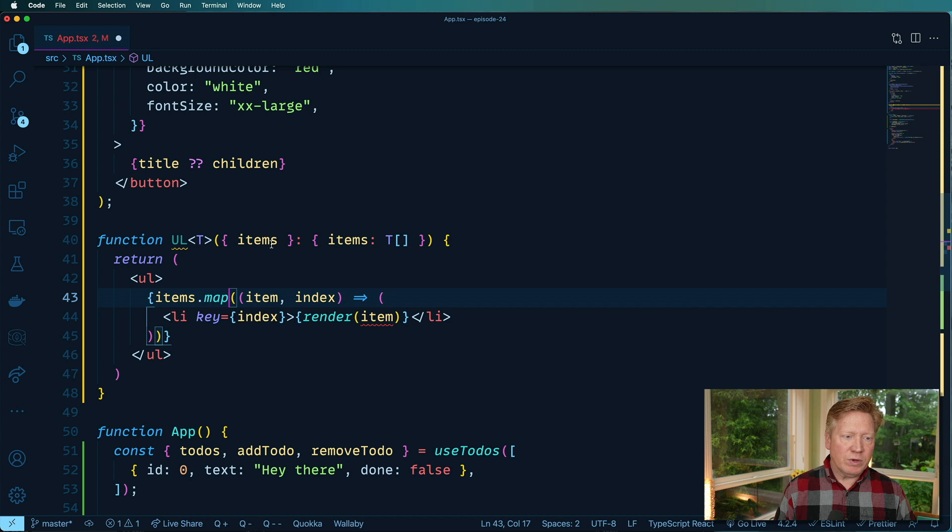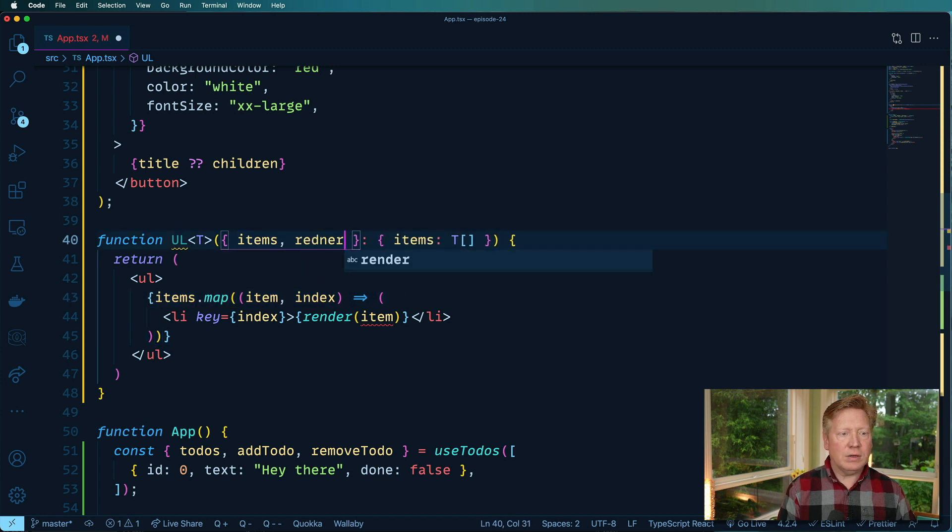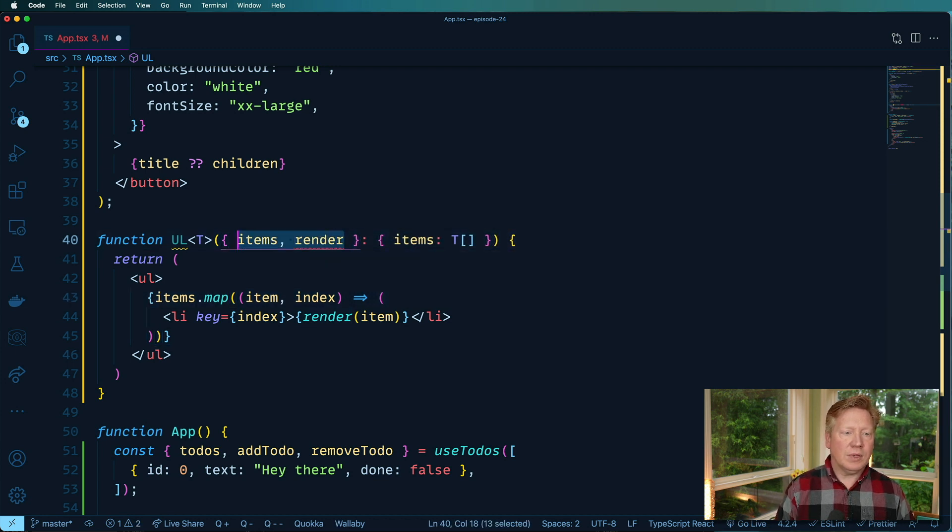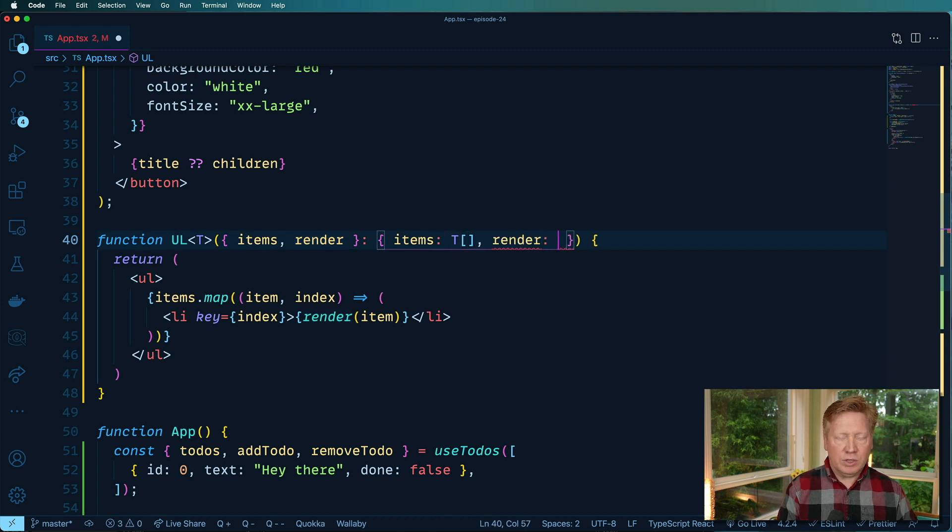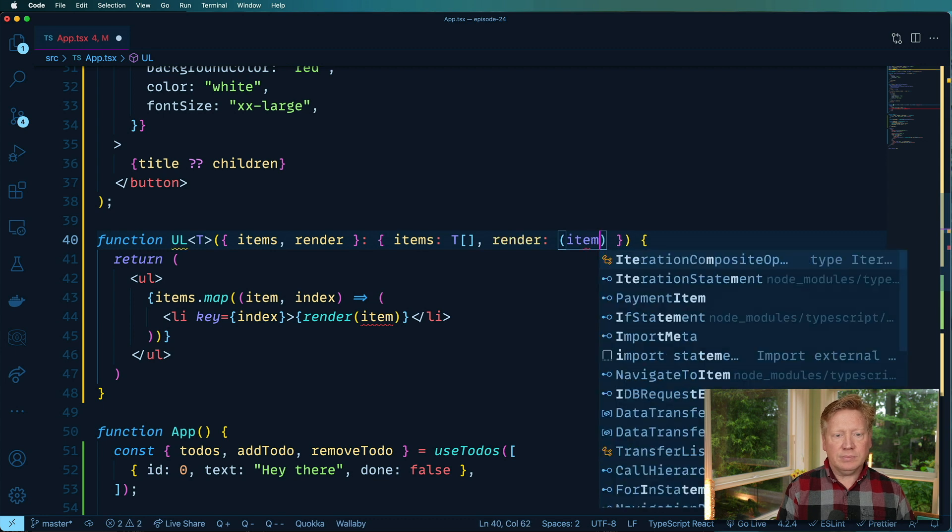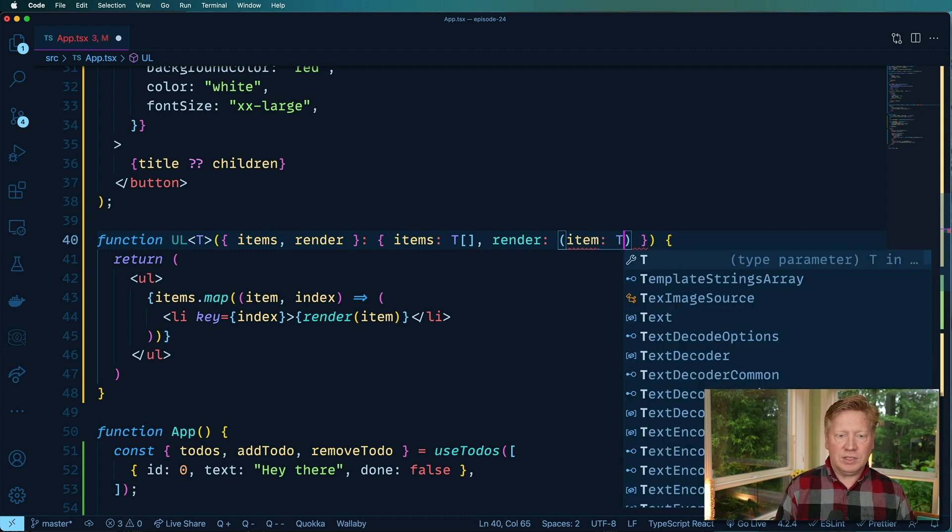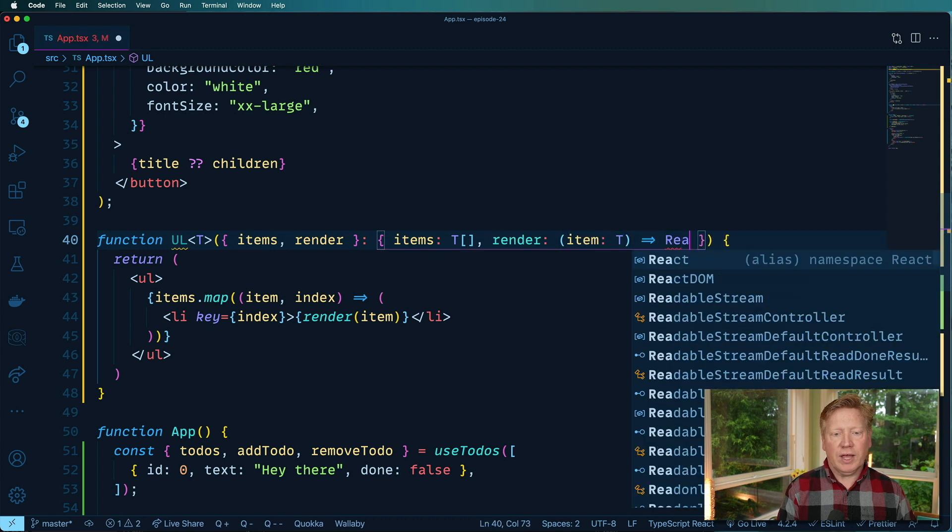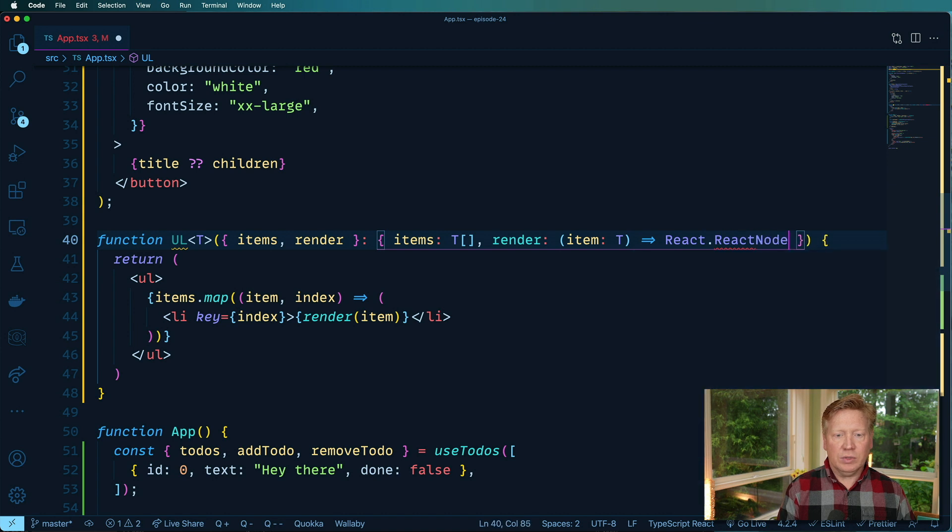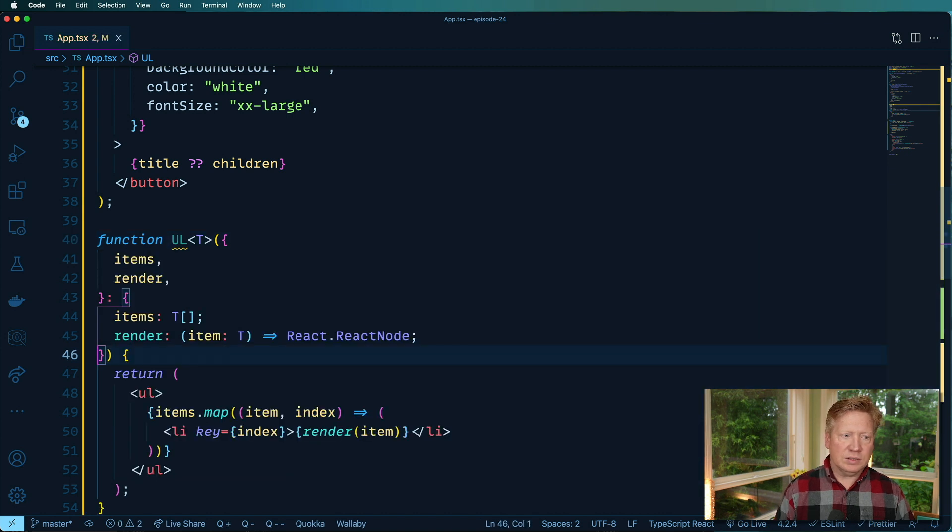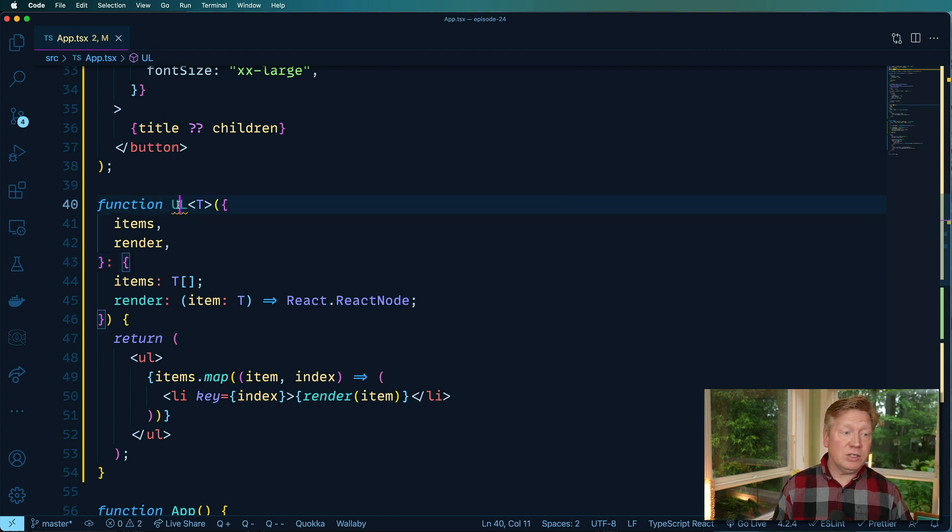So what is render like? Well, render is a prop, and it's going to be a function that takes an item, defined as T, returns a React node, just like that. So that's looking pretty good so far. Let's actually give it a try.